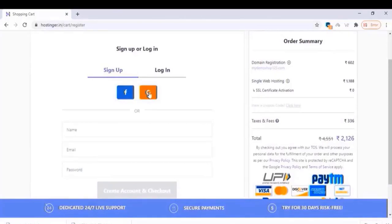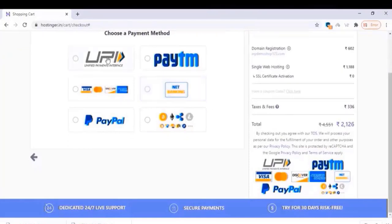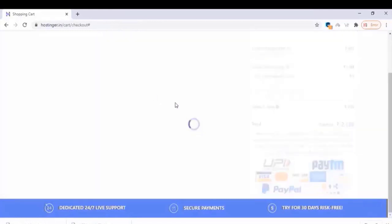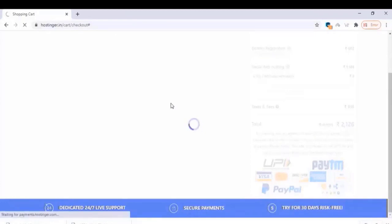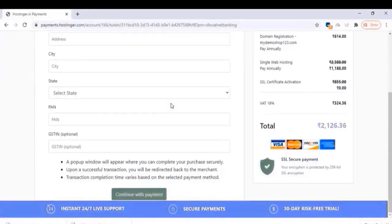Click on checkout and log in with your Google or Facebook account. After that, choose a payment method — there are several methods available. Before completing payment, enter your billing address and continue. Once you complete the checkout, you will need to install WordPress.